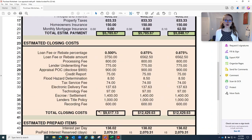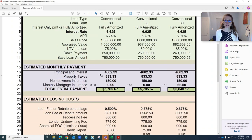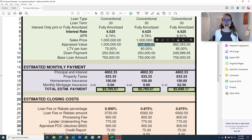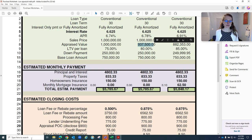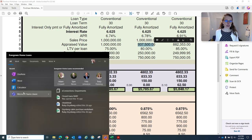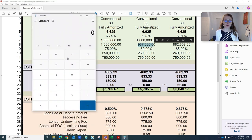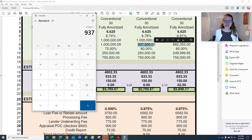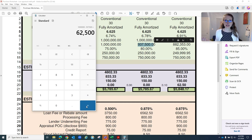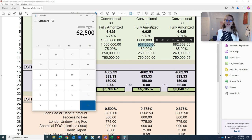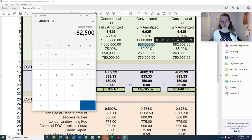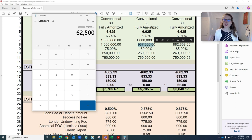Now, what happens if the appraisal comes in at $937,500? Now, if we go a million minus $937,500, according to the 22 AD, the buyer would need to bring an additional $62,500 to closing. No.